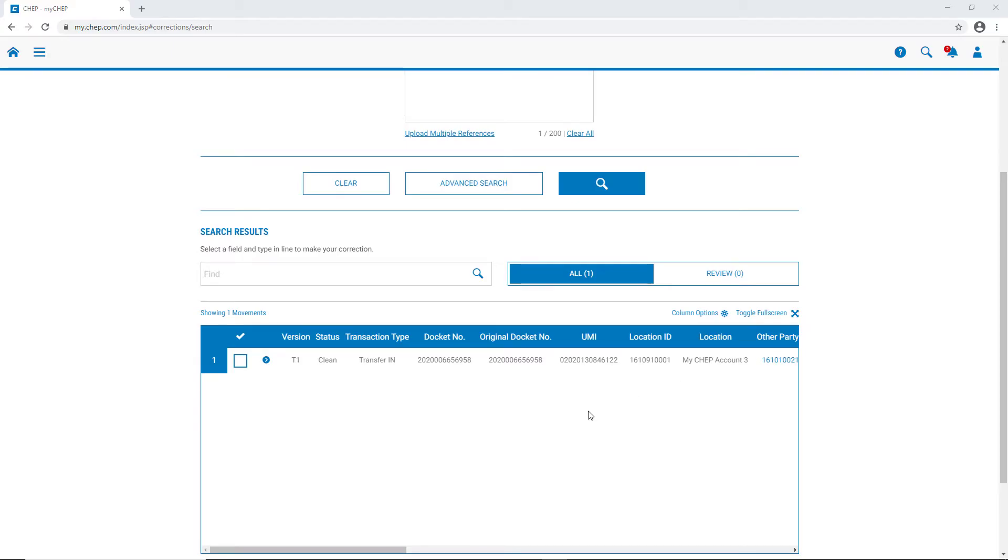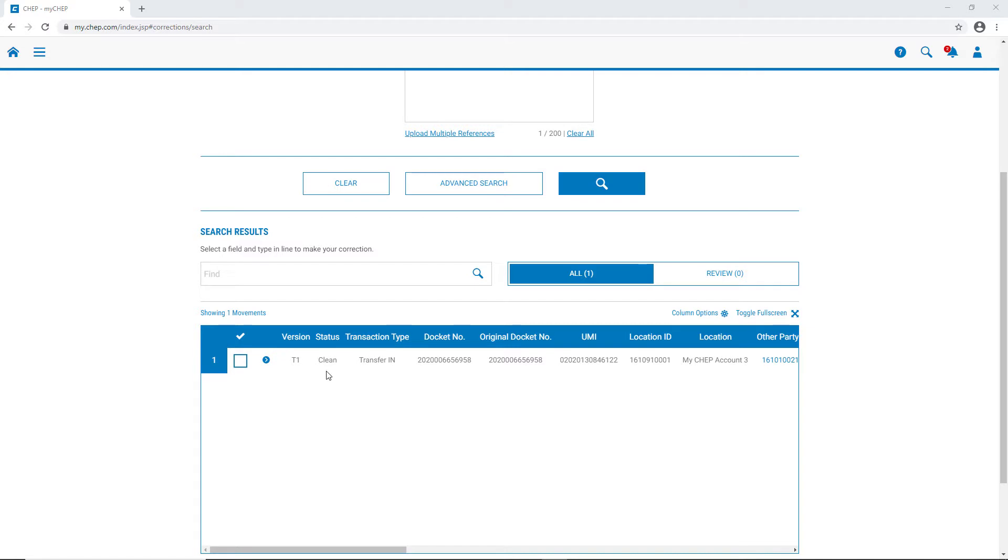From this table, we can now see more details about the transfer. The docket number, it's a transfer in to our account, and the status is Clean, meaning that it was successfully transferred off our trading partner's account and onto our account. And version T1 means it's the original docket, and it hasn't been corrected or reversed or modified in any way.